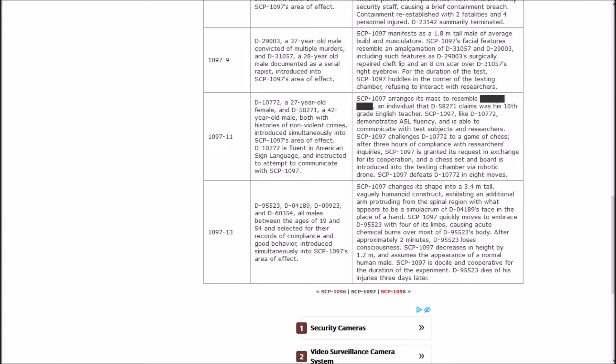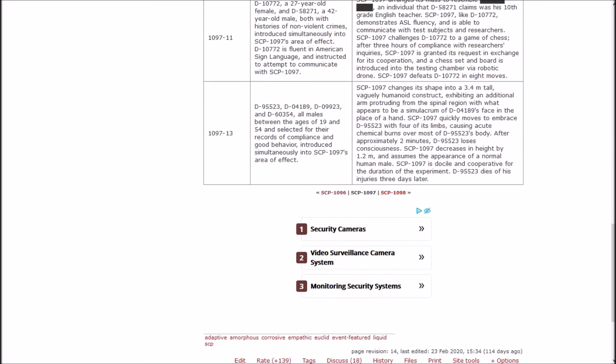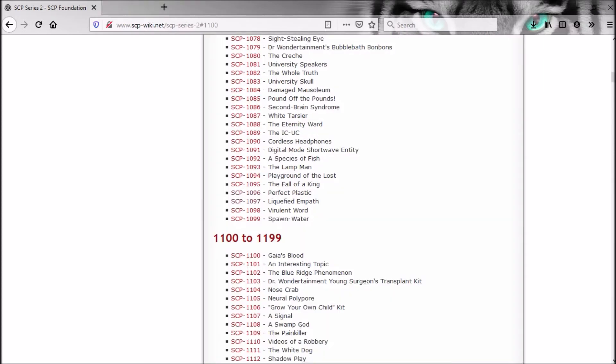D-10772, a 27-year-old female, and D-58271, a 40-year-old male, both with histories of non-violent crime, introduced simultaneously into the area of effect. 10772 is fluent in American Sign Language and instructed to attempt to communicate with 1097. 1097 demonstrates ASL fluency and is able to communicate with test subjects and researchers. 1097 challenges 10772 to a game of chess and defeats 10772 in 8 moves. Dang.